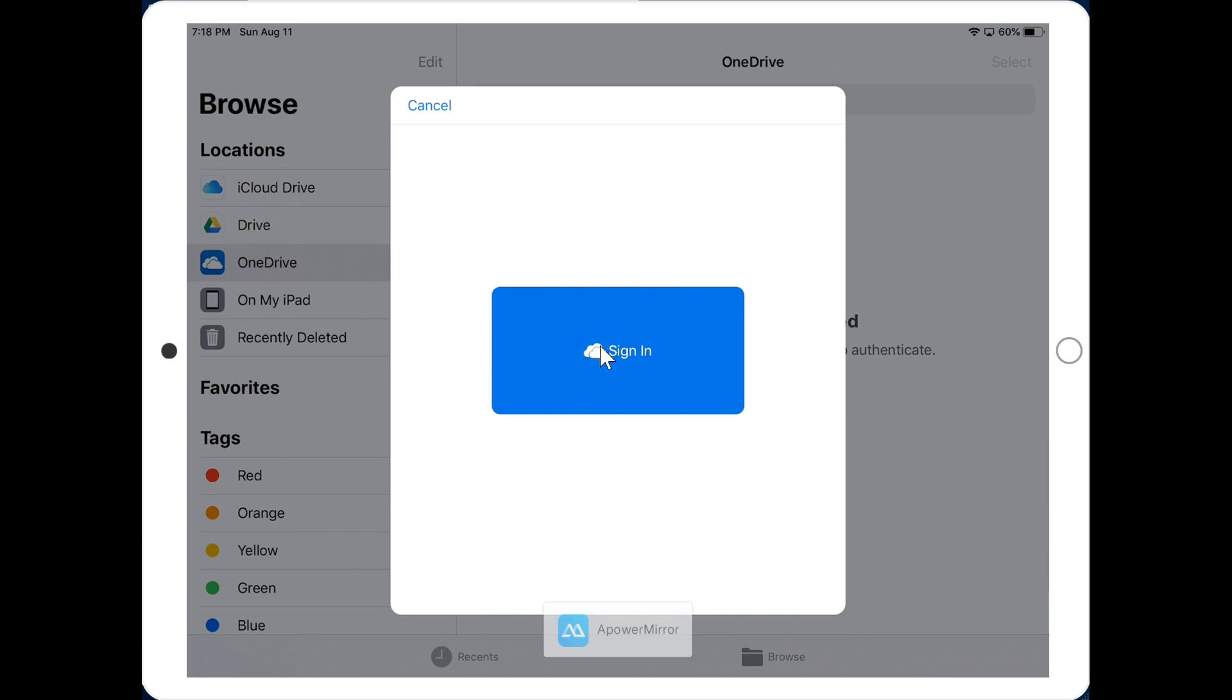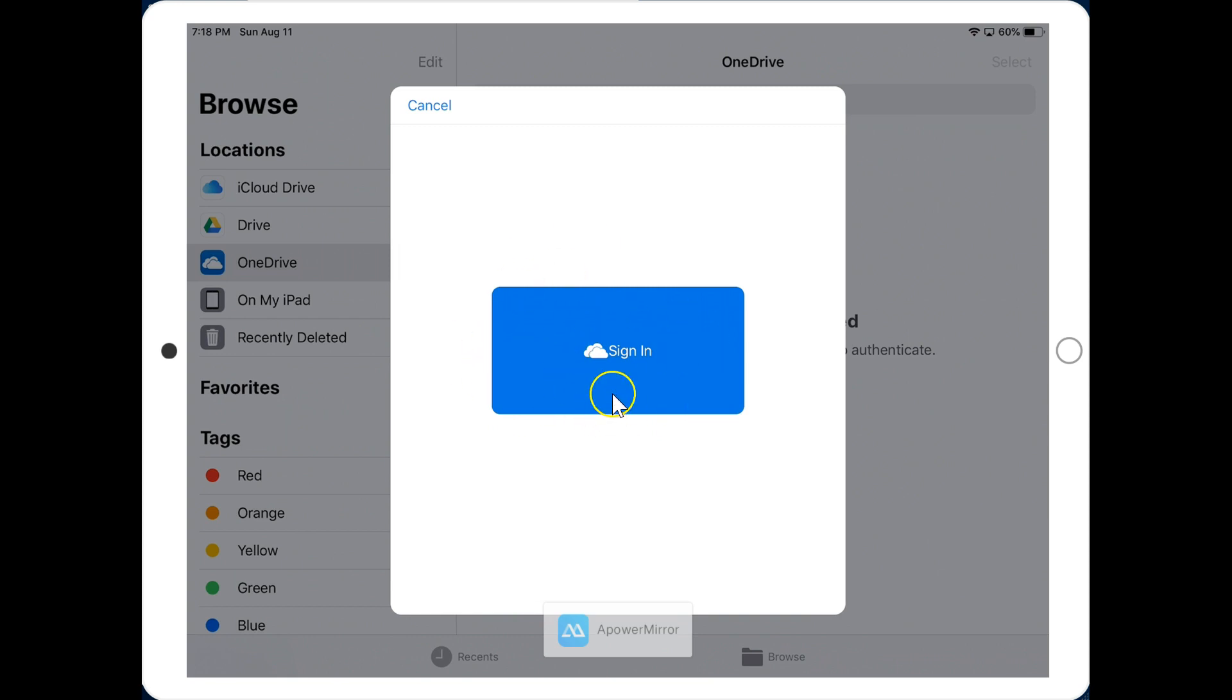So teachers, at this time you can pause the video, make sure students have all of these locations showing, and give them a chance to sign in to their drives if needed.